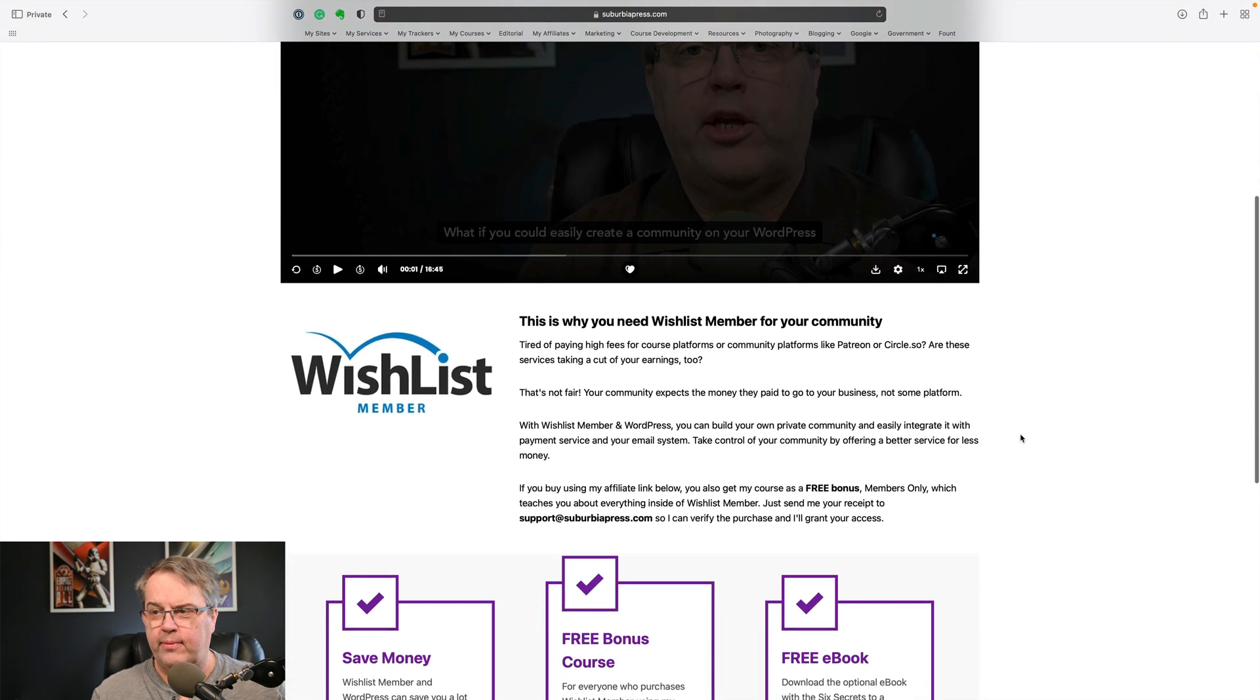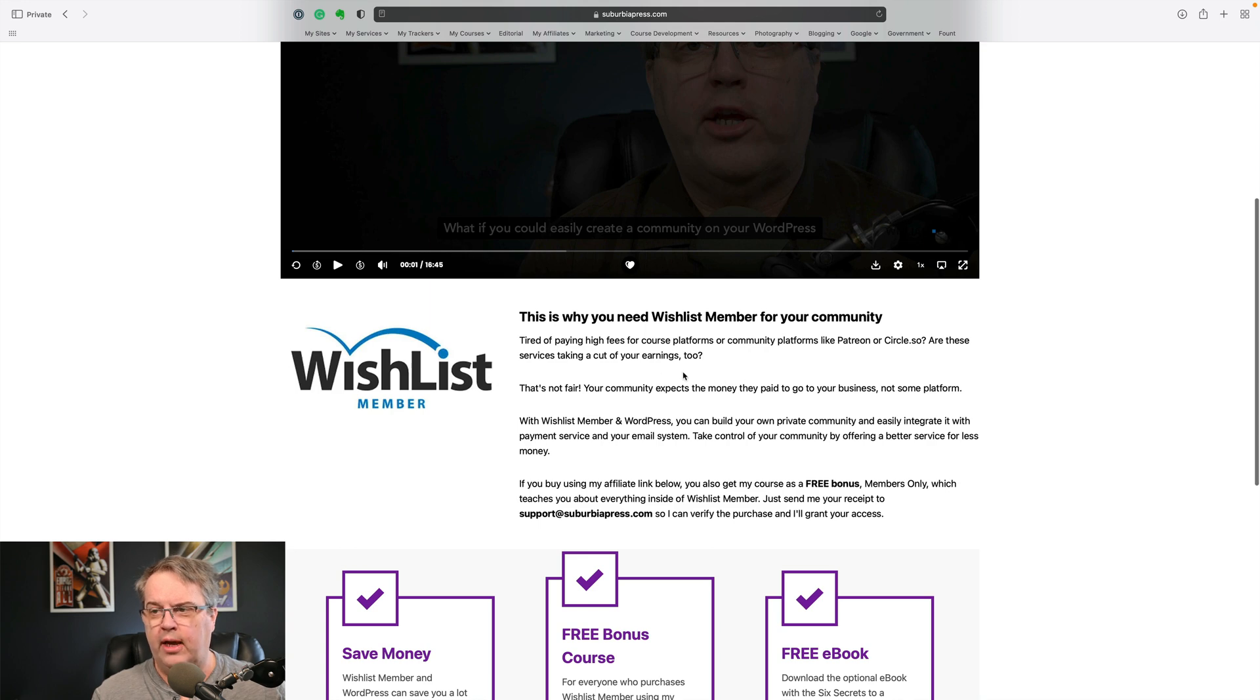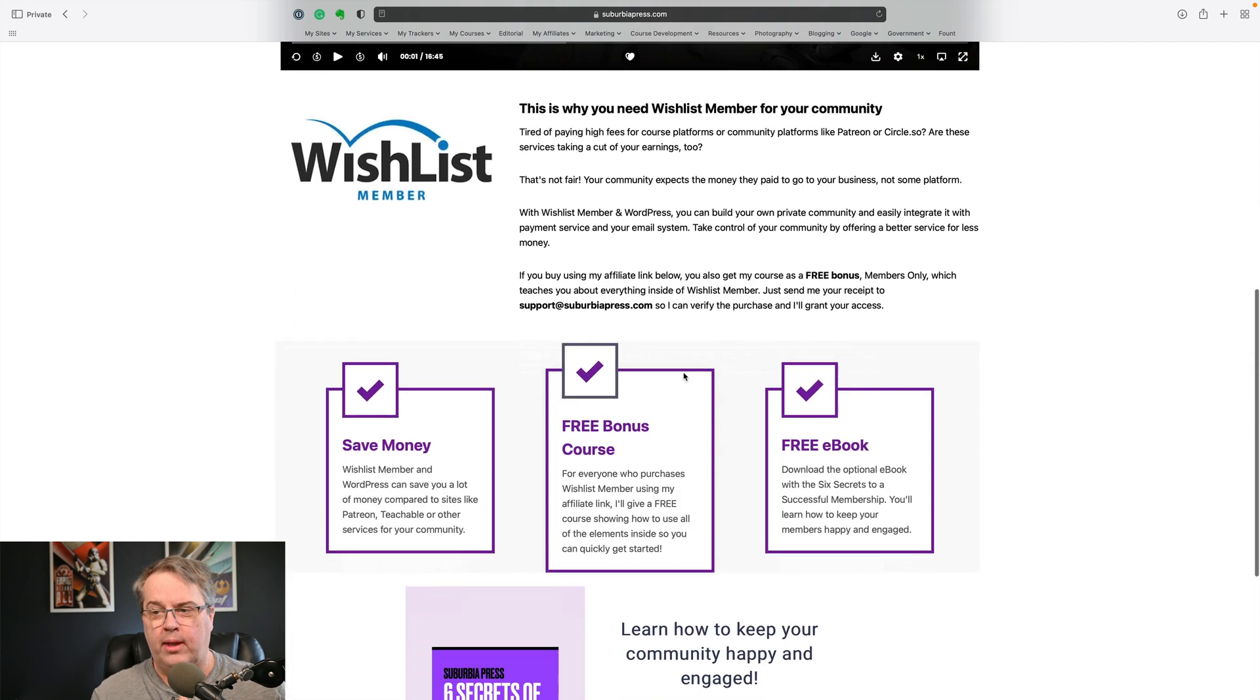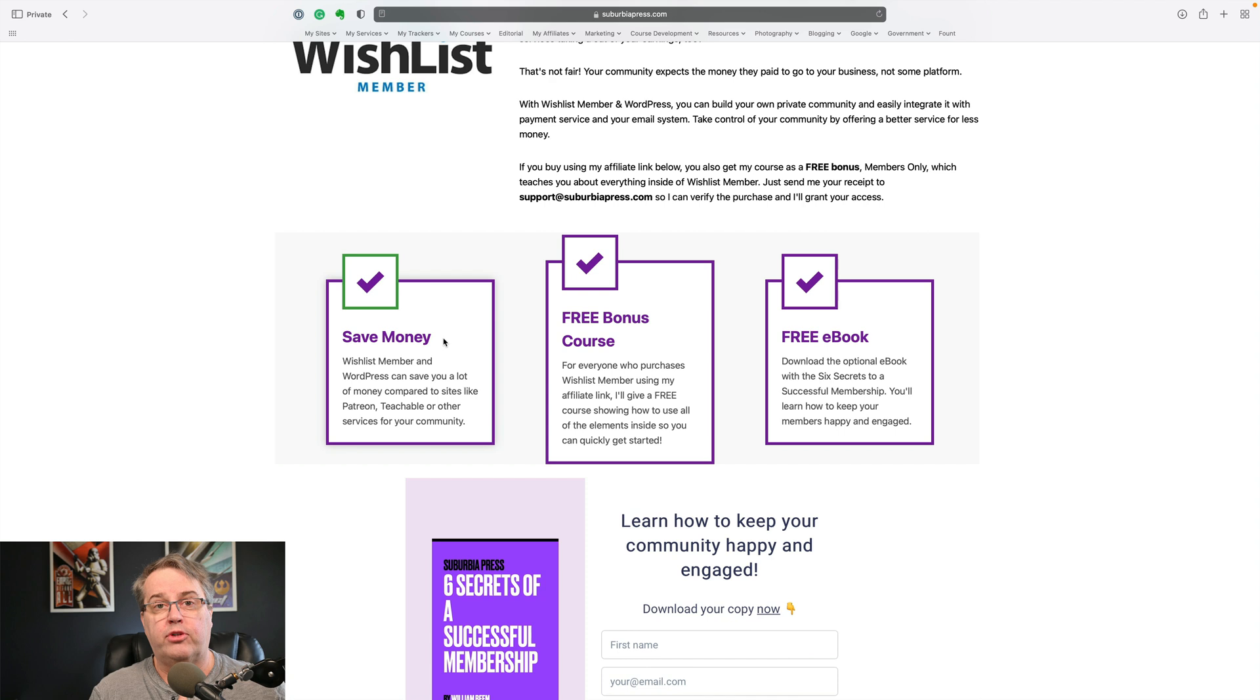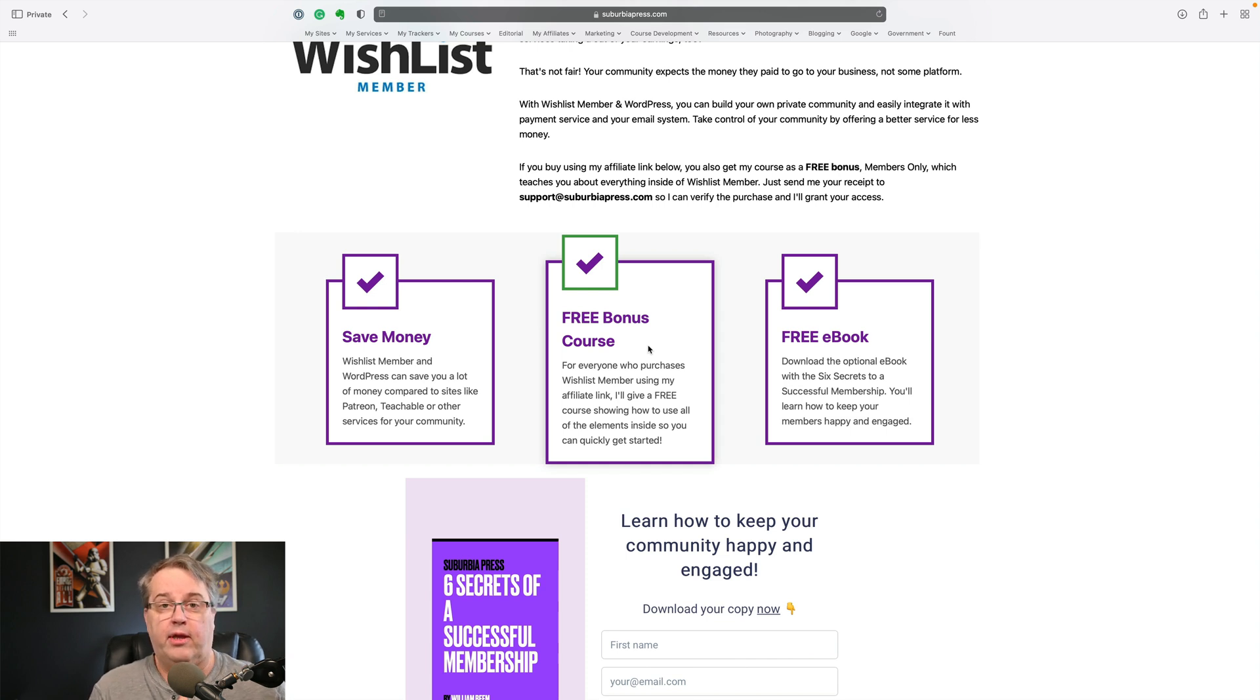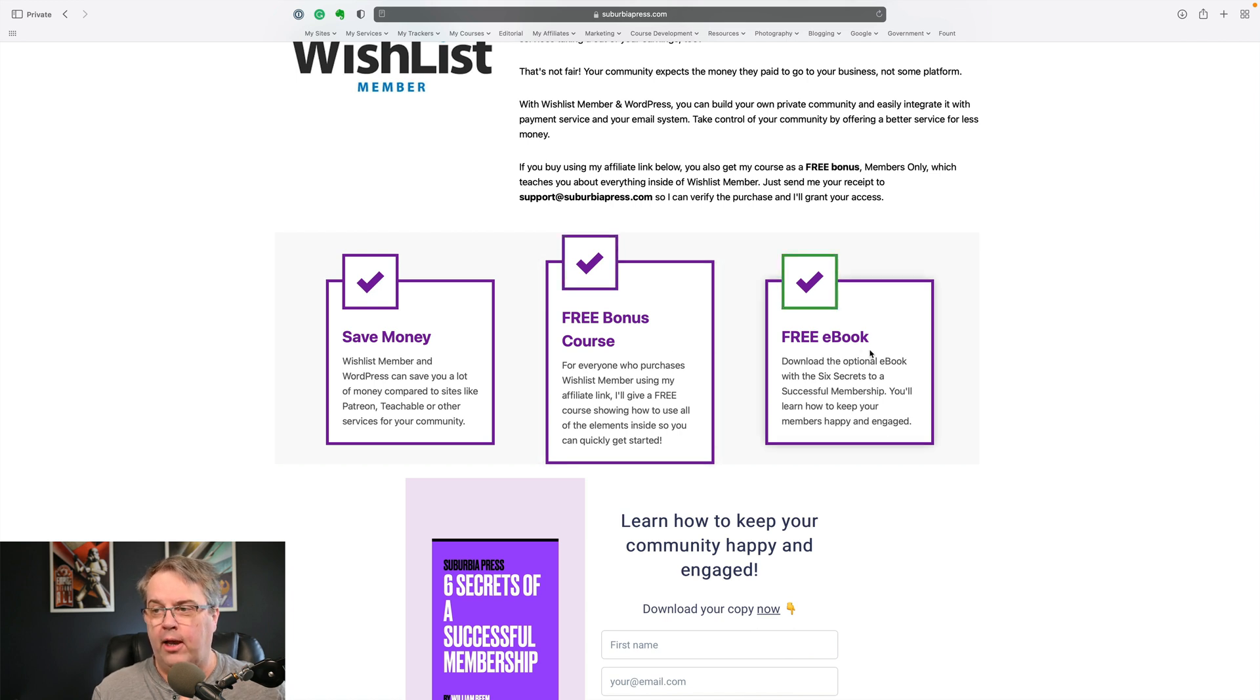Then a little further down, I've got the logo for Wishlist Member and I've added some text over here that hopefully will help them understand that Wishlist Member may be the right product for them. The next part, I've got this little section where I can tell them what some of the benefits are of Wishlist Member. You can save money compared to some other services. You get a free bonus course. I've created a course for people who use Wishlist Member. I sell it for $97, but if you buy Wishlist Member from me, then I give it to you as a bonus. So that's something to try and entice them.